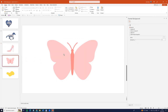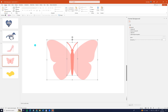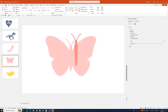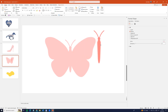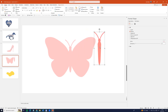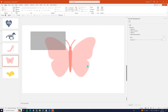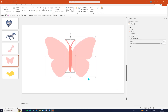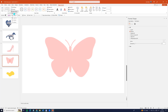Now butterfly, right-click, convert to shape. Now we see that the butterfly is with two pieces. So we can select all butterfly, go to shape format, merge shapes and click union.